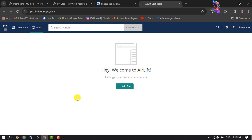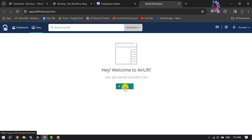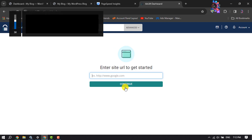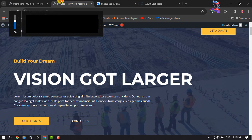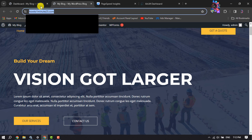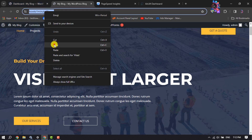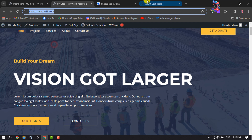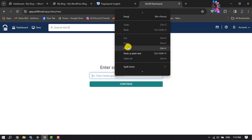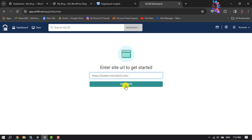All you have to do is click on 'Sites' and click on 'Add Site.' Then go to your WordPress site, copy your site link, paste your website link into the field, and click on Continue.